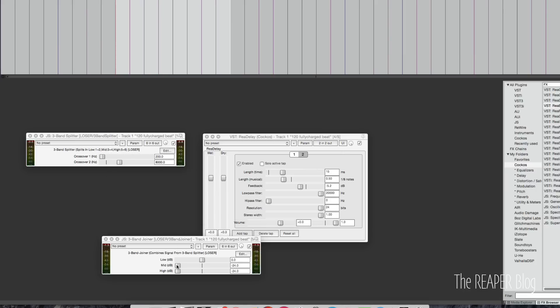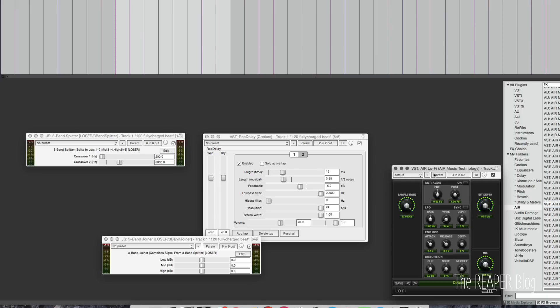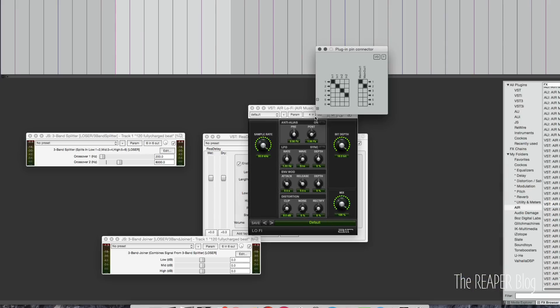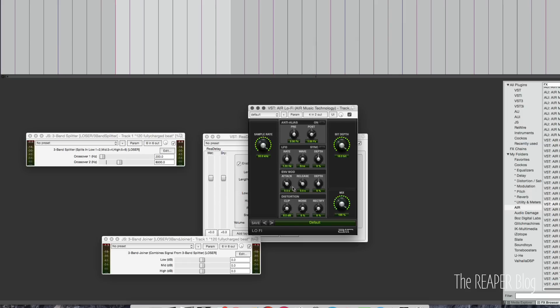And now let's bring these up again. I'm going to grab a different effect — I'm going to add in the lo-fi plugin from the Air and put this on channels three and four, in and out three and four. Let's hear how this sounds.